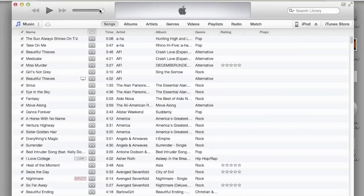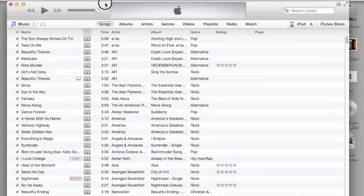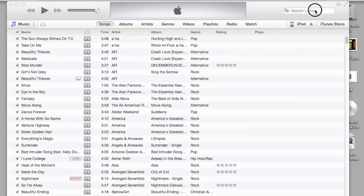I already have iTunes open, so once you open it you will come up to this new layout which looks just like this. Let me move this out of the way.